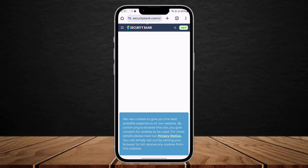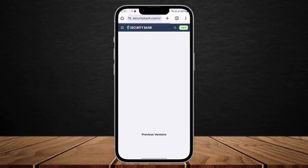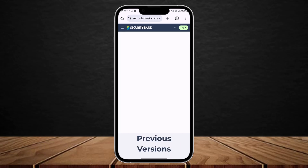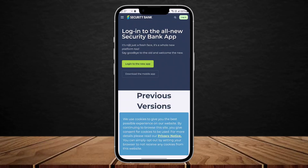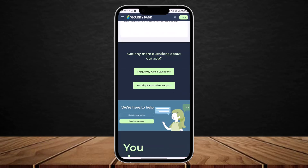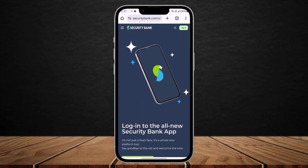Here you can see the login option at the top right corner — tap on it and you'll be headed to the login page. Once there, simply enter your login details and you'll be able to log in.